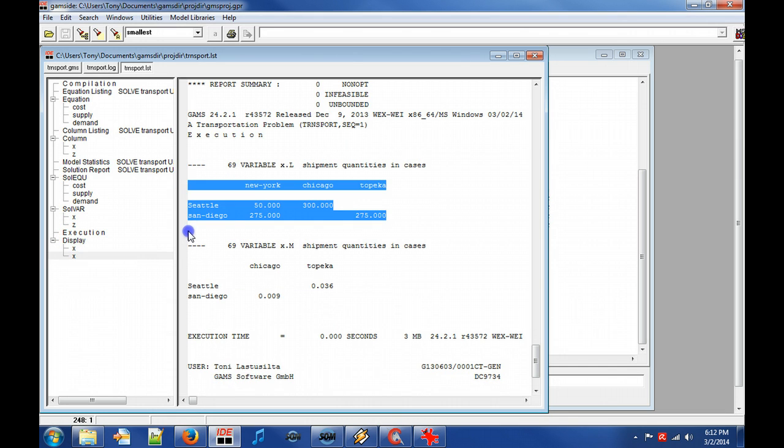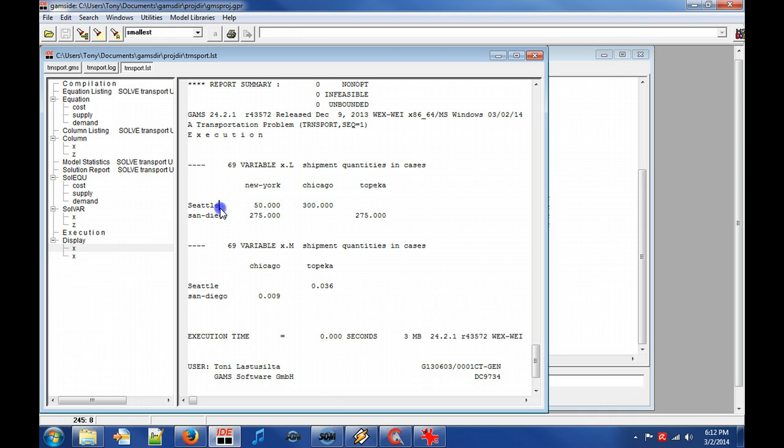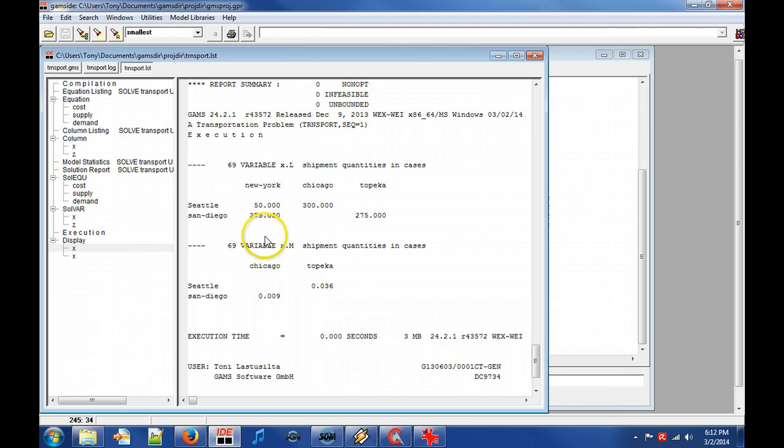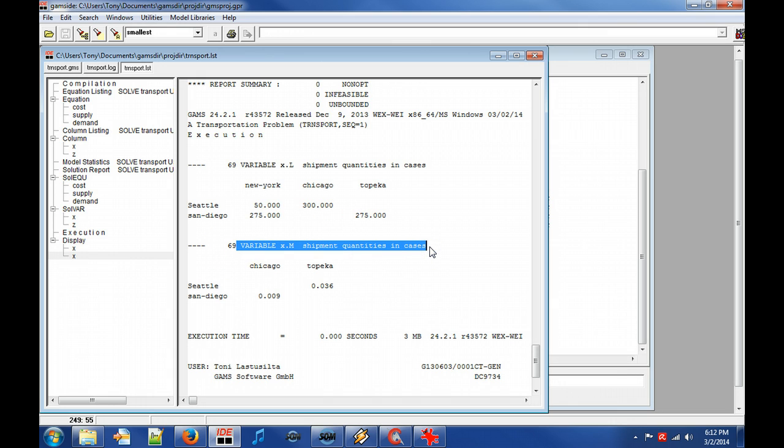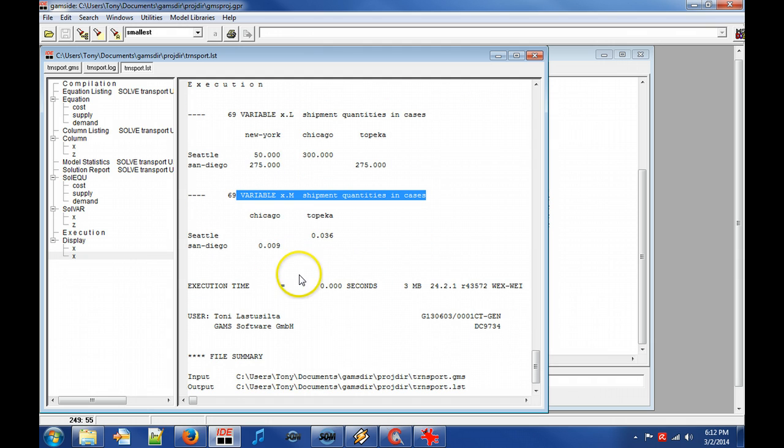For example, it tells us to ship zero cases from Seattle to Topeka. Next we can see the marginals for which a precise explanation would require its own chapter.